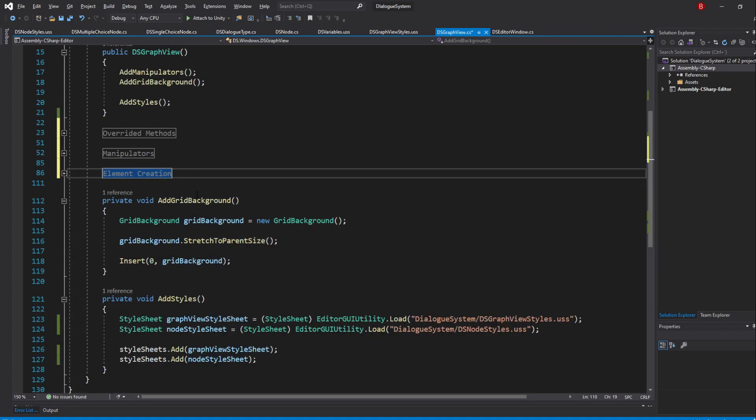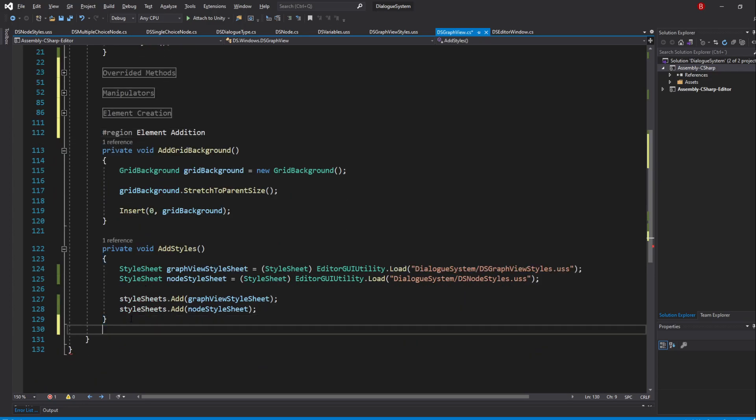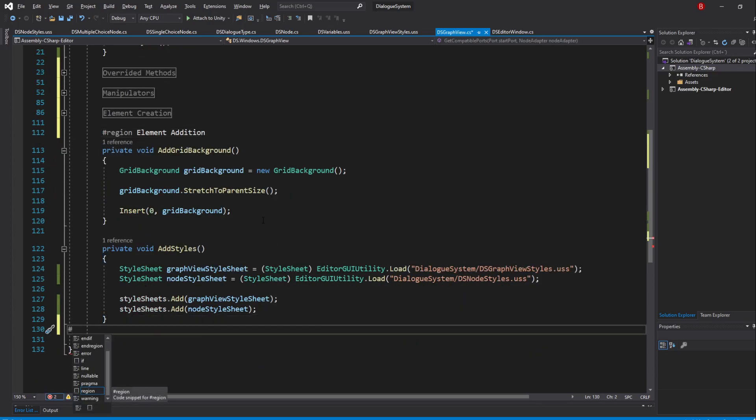As the final region, we'll add it above the AddGridBackground method to which I'll name it ElementsAddition. And end it under the AddStyles method.